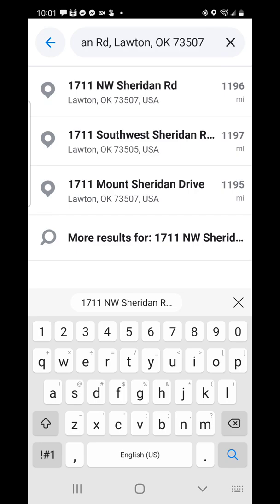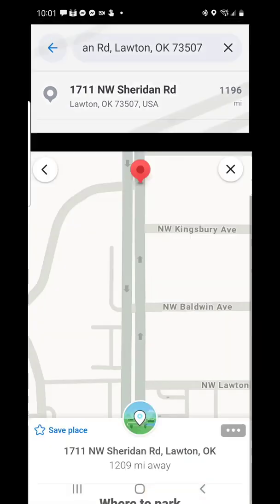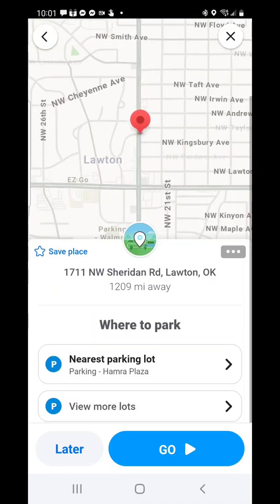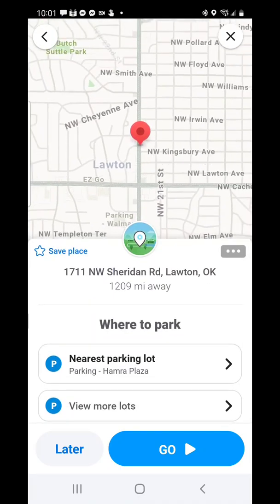So we can just tap on that address again and do the same thing we've done previously. Or in this instance, where it says 'Save Place' right there in the middle of the screen — this is what you have to do. Tap on 'Save Place.'